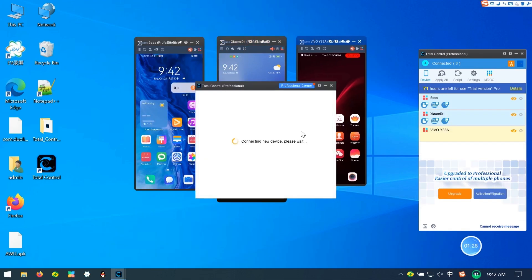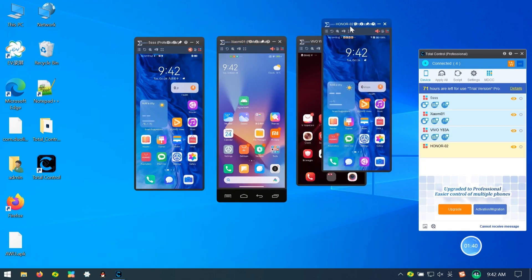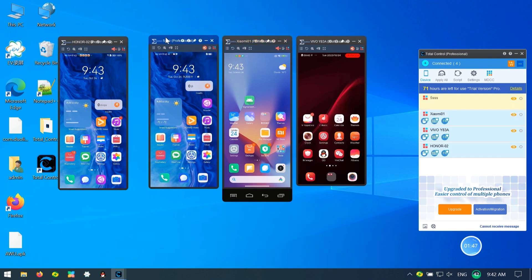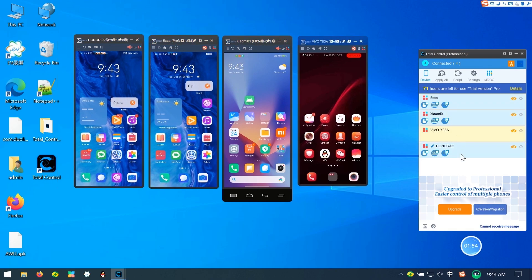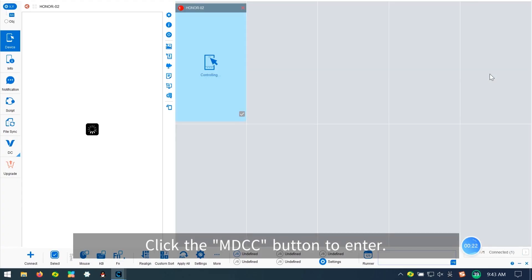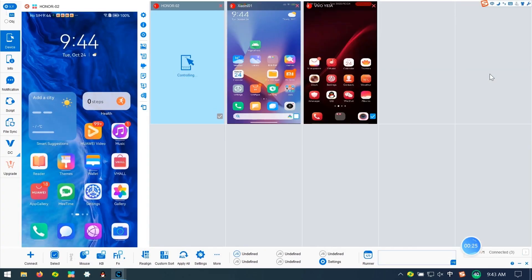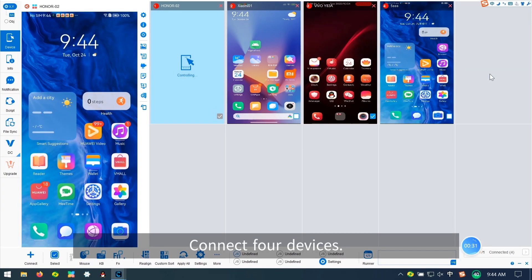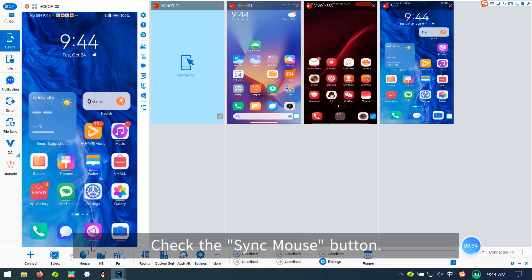Then you can use the MDCC app to connect the devices. Click the MDCC button to enter Connect for Devices. Check the Sync Mouse button.